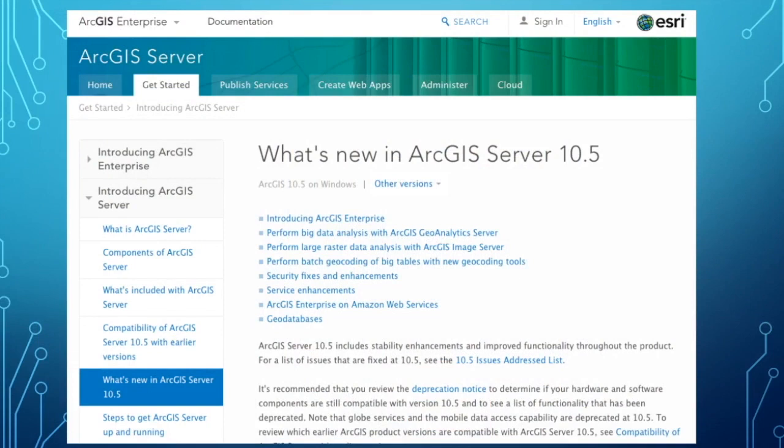ArcGIS 10.5 is a significant release for Esri's system. It represents about a billion dollars of research and development over the last few years, and they're calling it a complete deployable web GIS system. What has mostly changed is ArcGIS Server, which is now ArcGIS Enterprise.